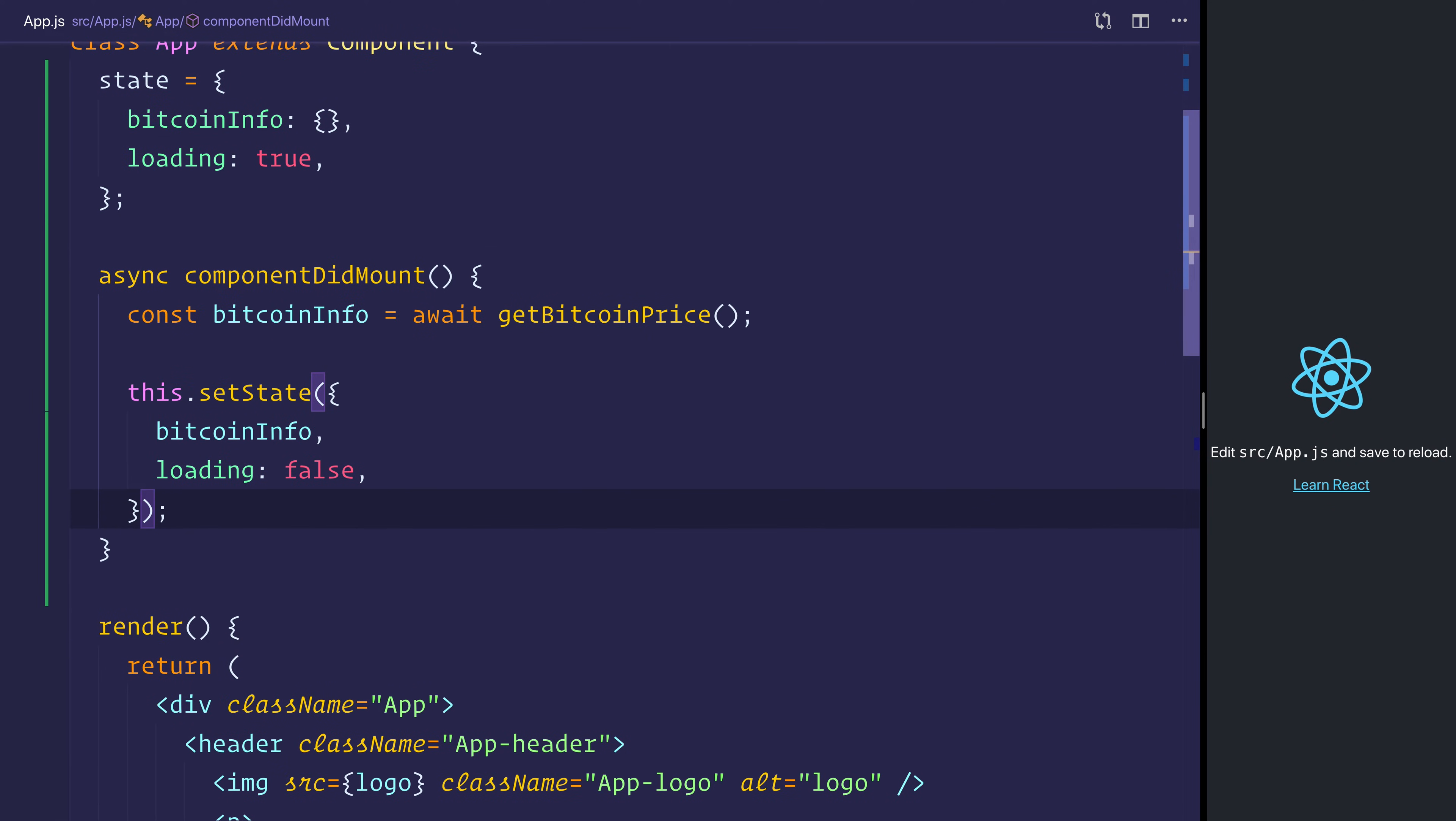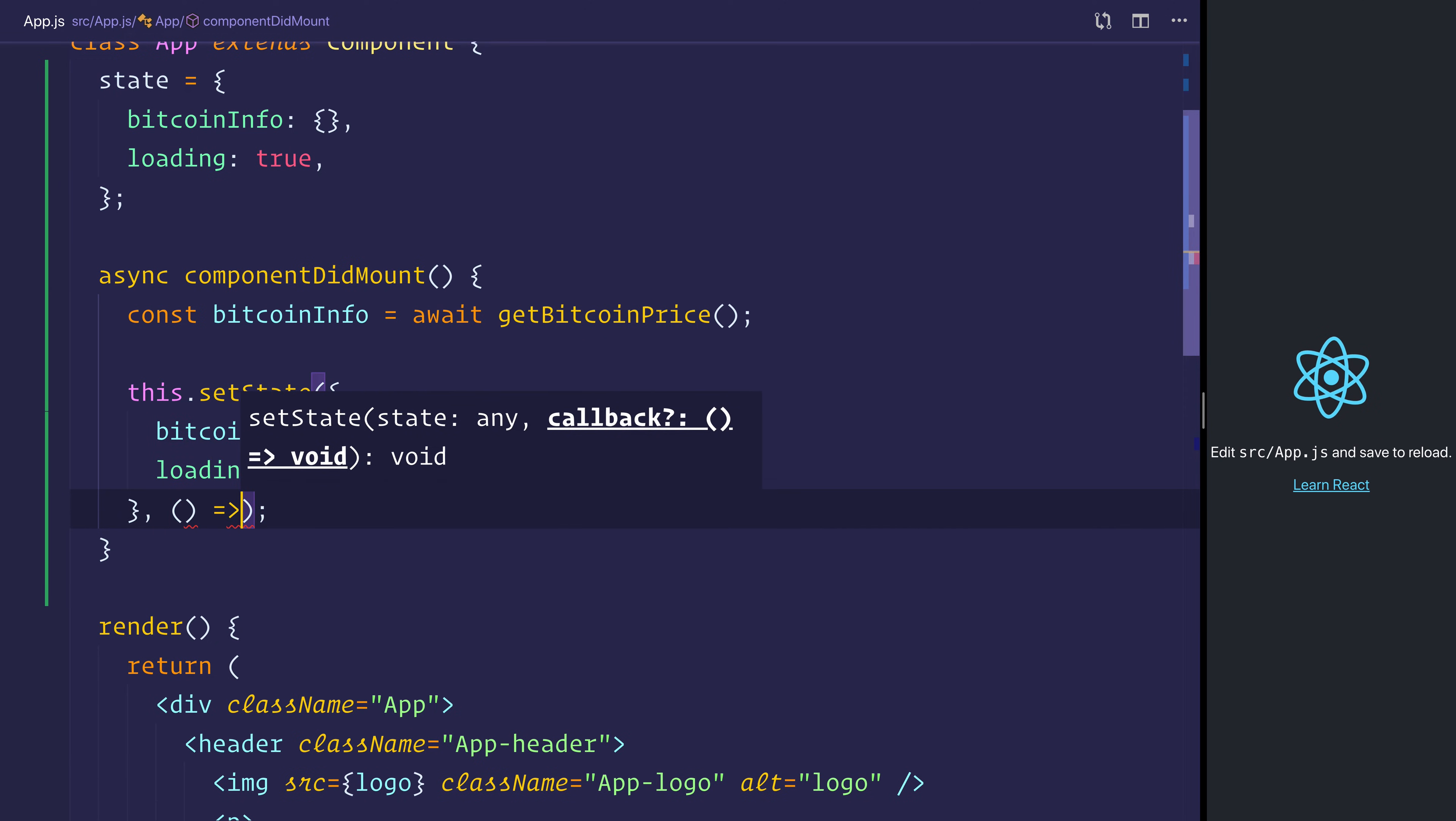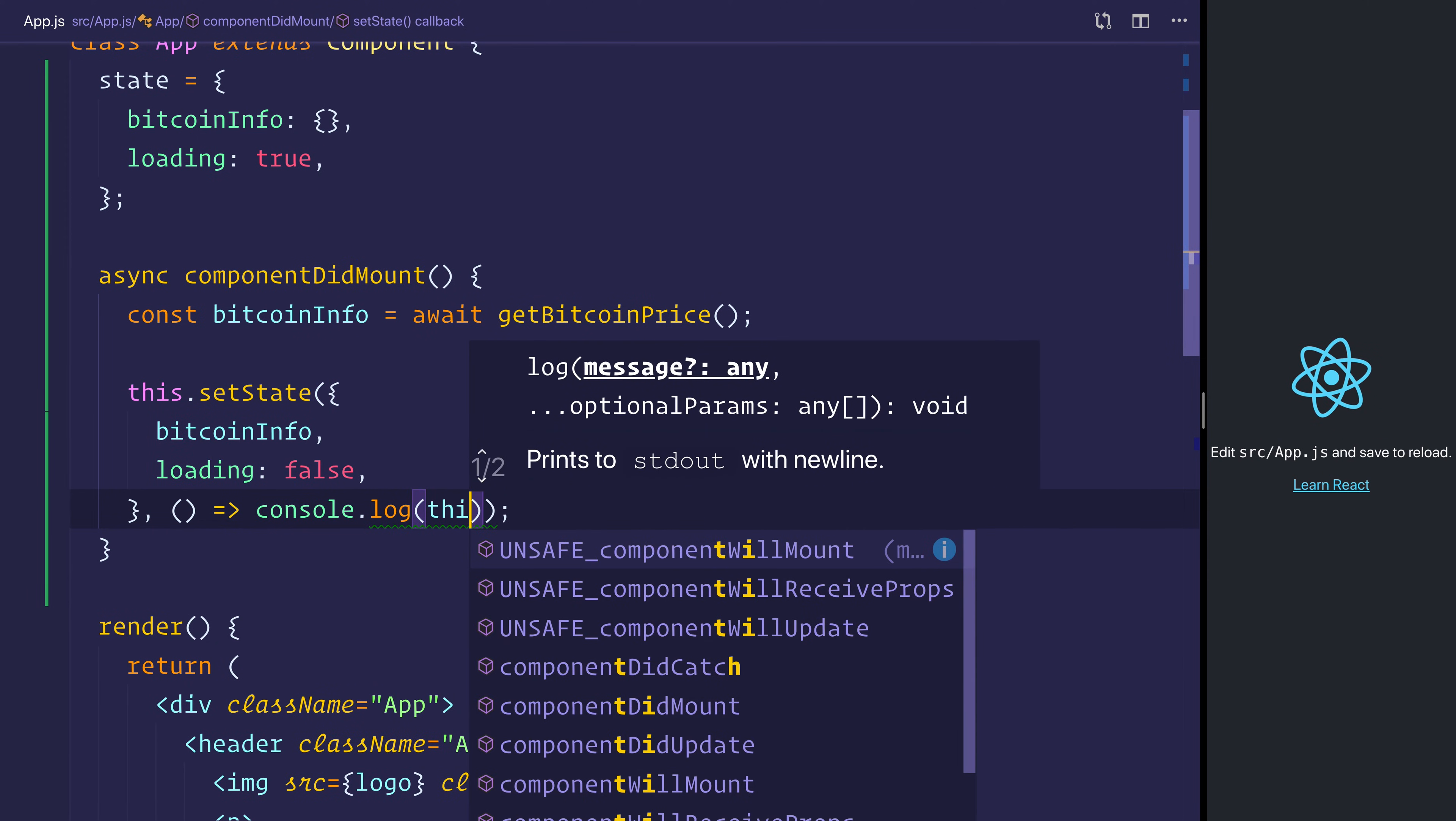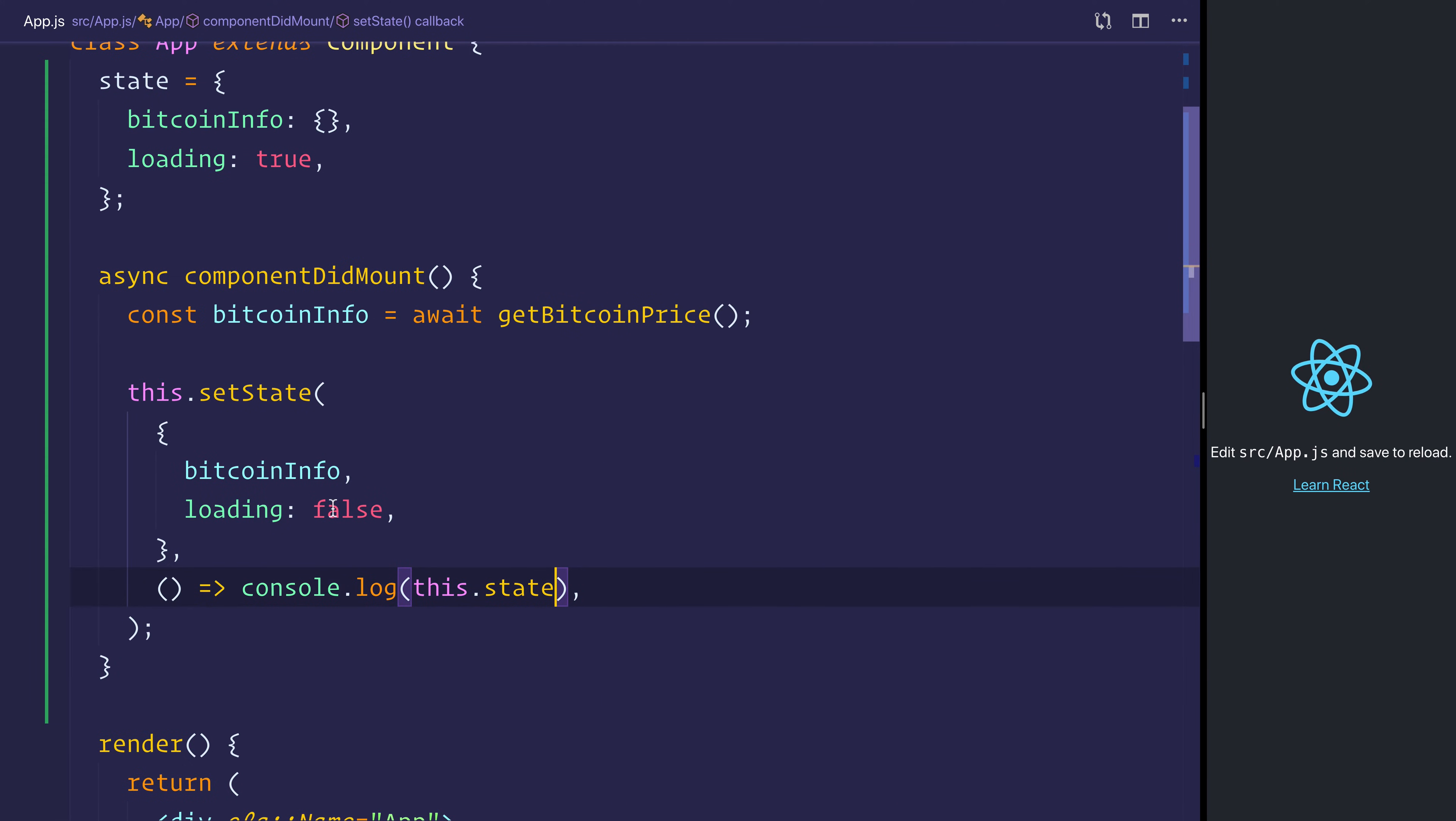After our setState call, we can put a new function, and we can just log out this.state. So save the file,